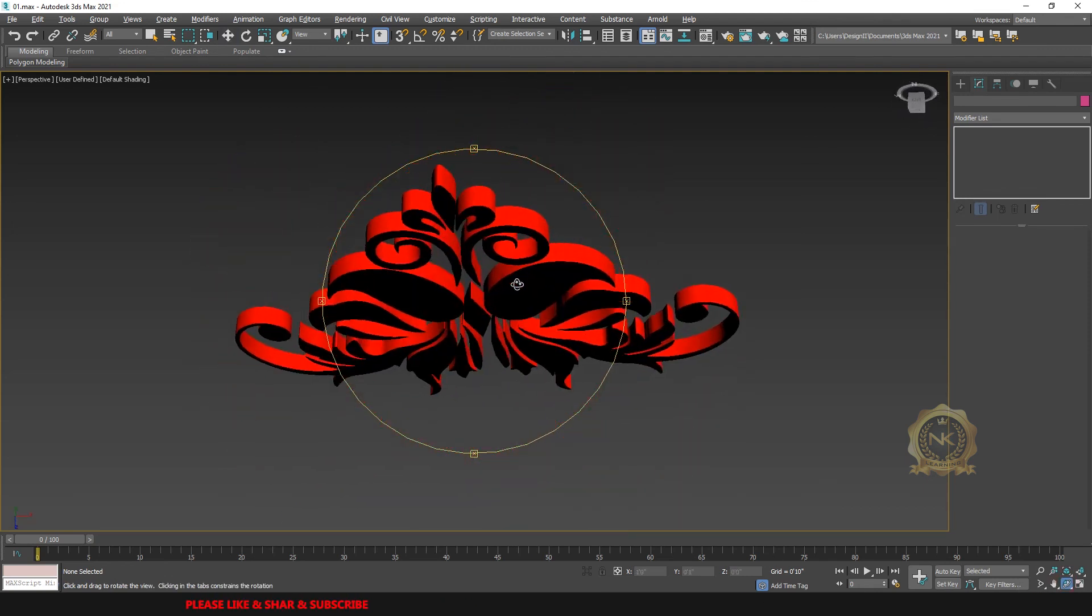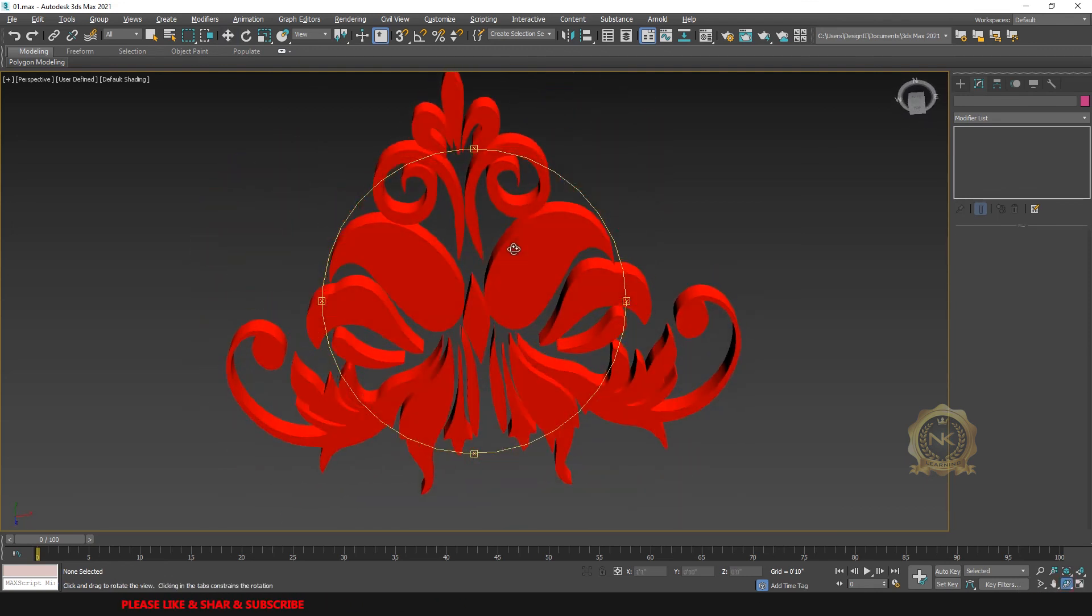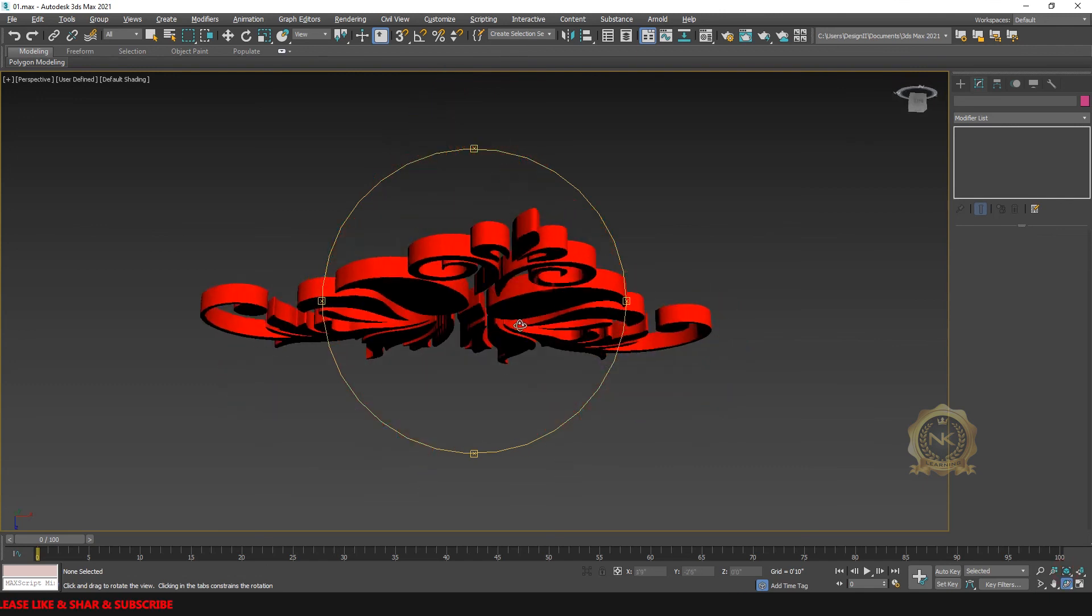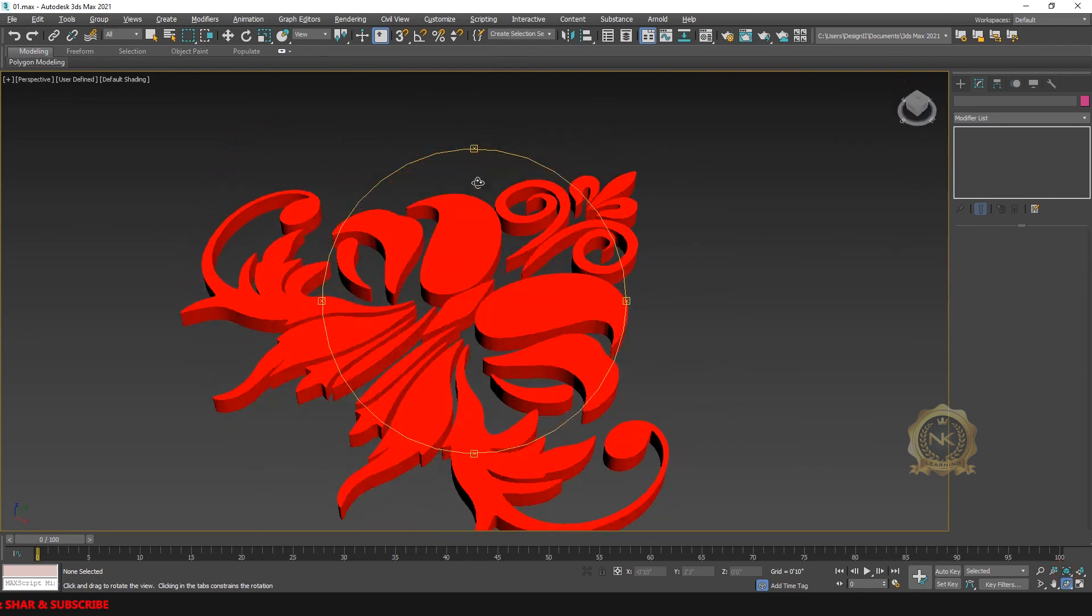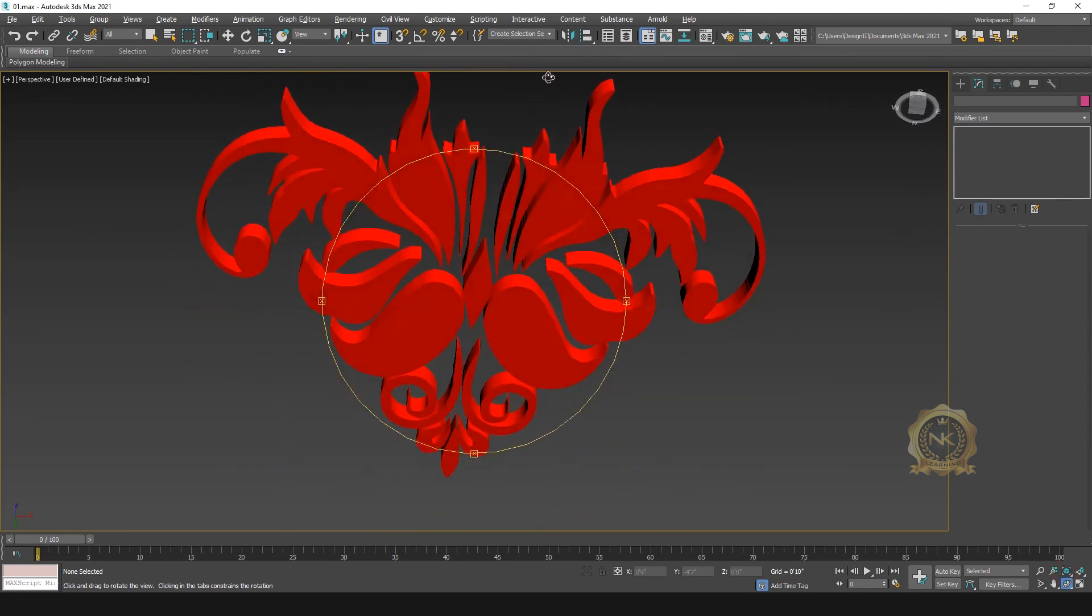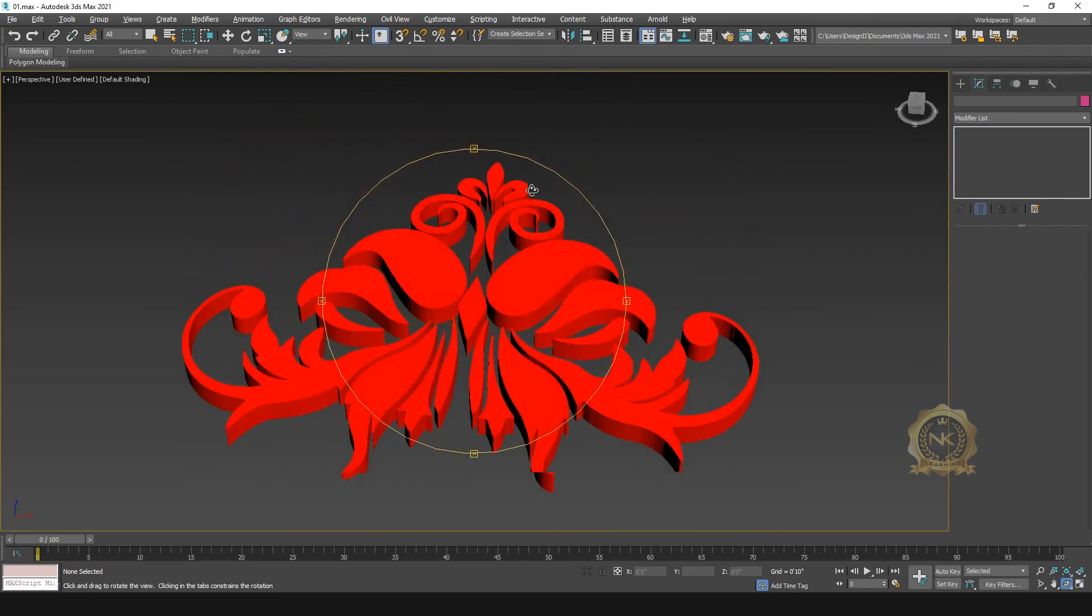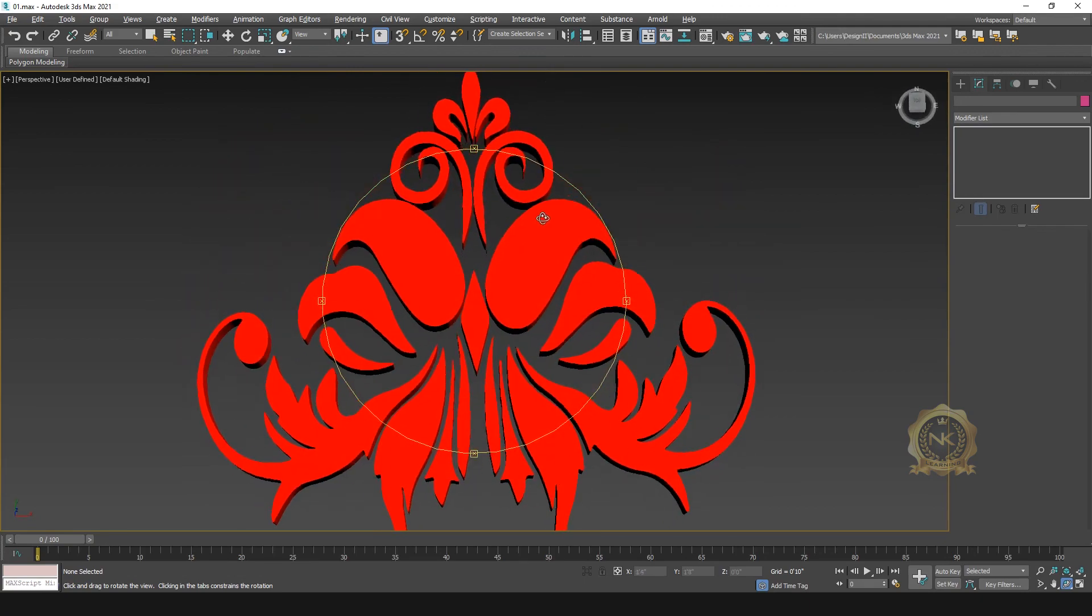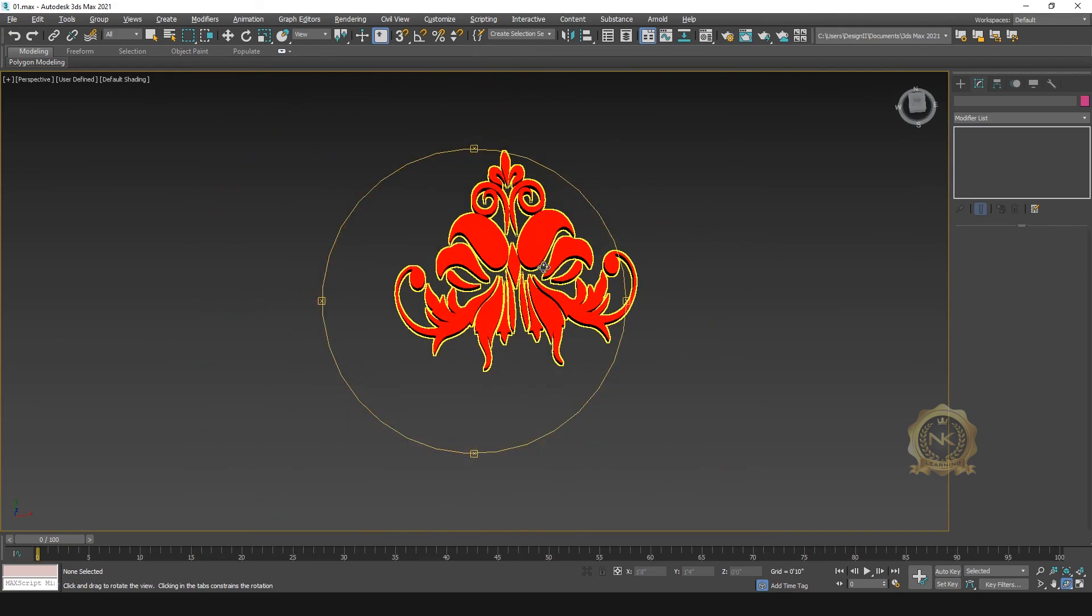This is JPG image convert to 3D model. Thank you for watching. Please share and subscribe our channel. Thank you.